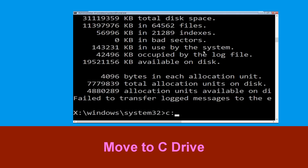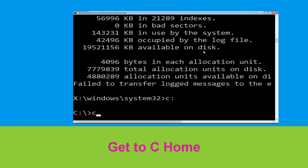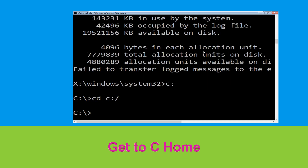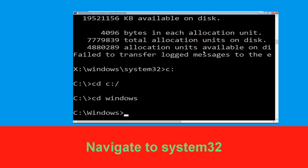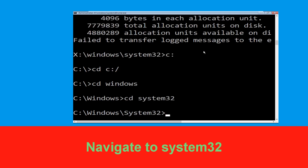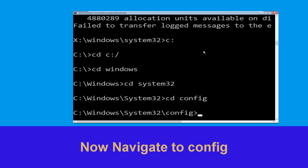Type c: and hit Enter to execute the command, then type cd c:\ and hit Enter. Now type cd windows and hit Enter. Type cd system32 and hit Enter. Now execute this command: type cd config and simply hit Enter.